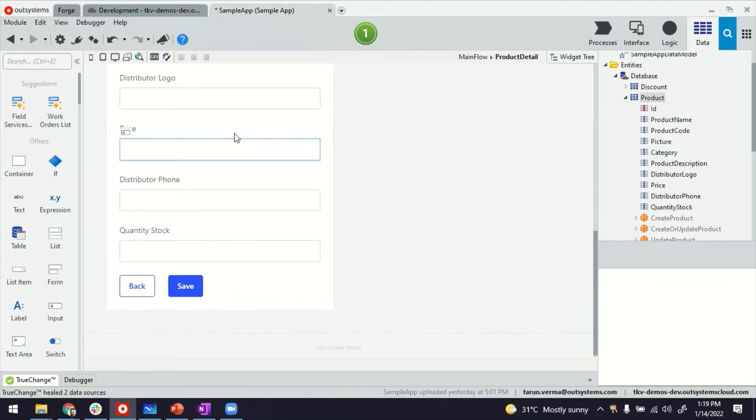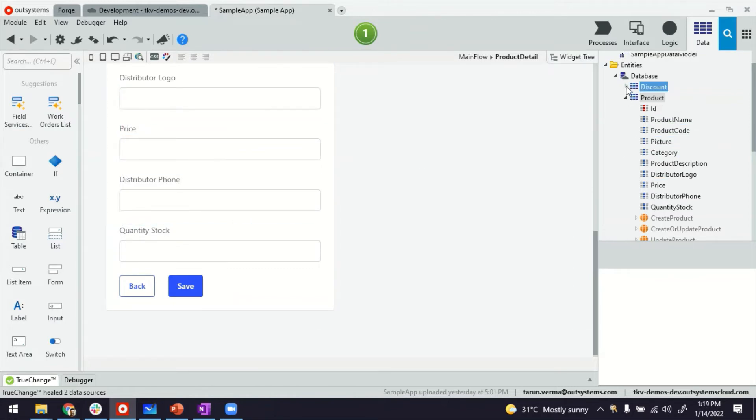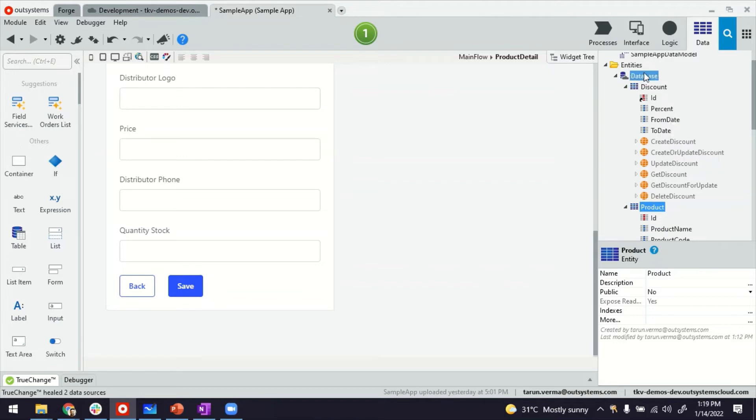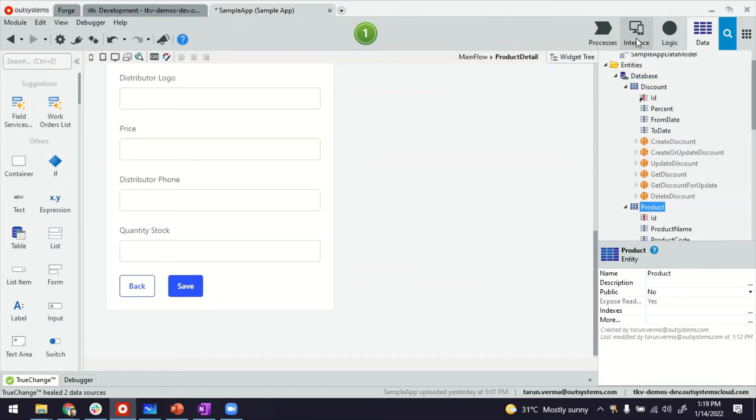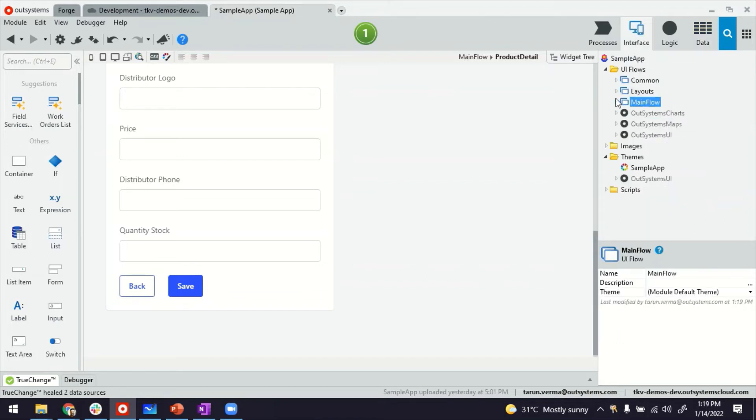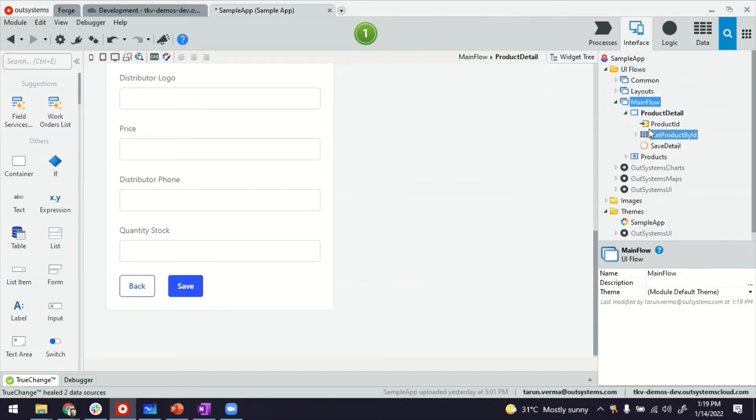If you want to add fields for discount as well, maybe you can just drag and drop. Since there's a one-to-one relationship and we've already told the platform, the platform understands these things. I'll show you what I mean.